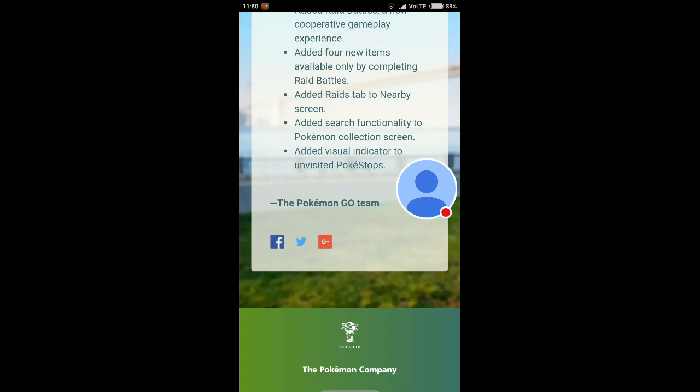The last note is they added a visual indicator to unvisited PokeStops. I think there will be a visual indicator above the PokeStops you didn't visit, so if you didn't visit any PokeStops there will be an indicator above them.